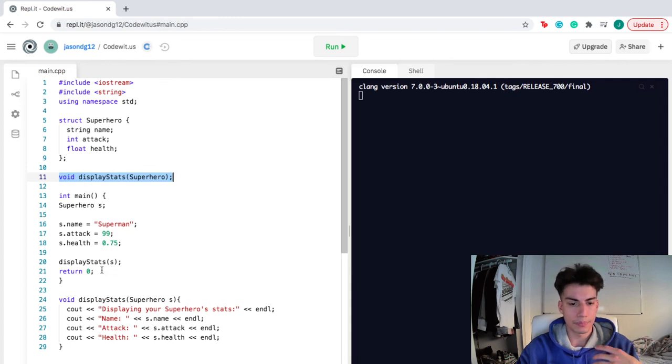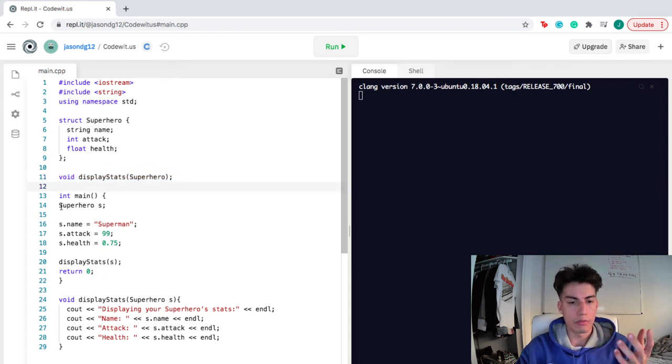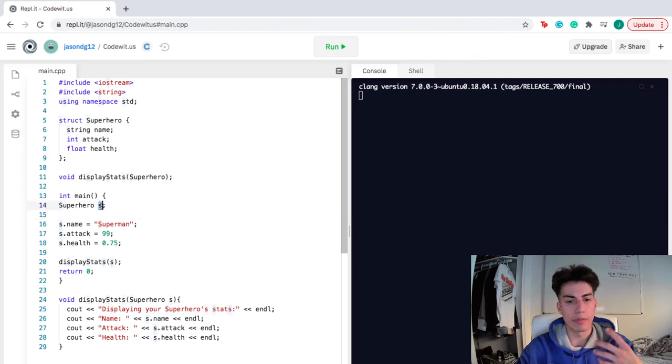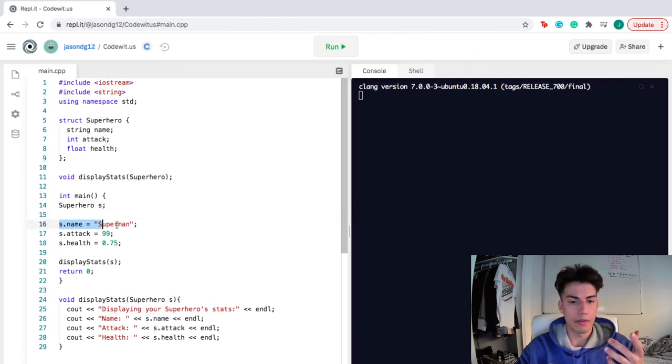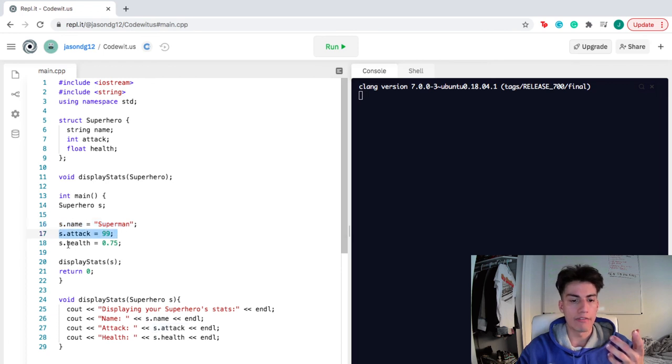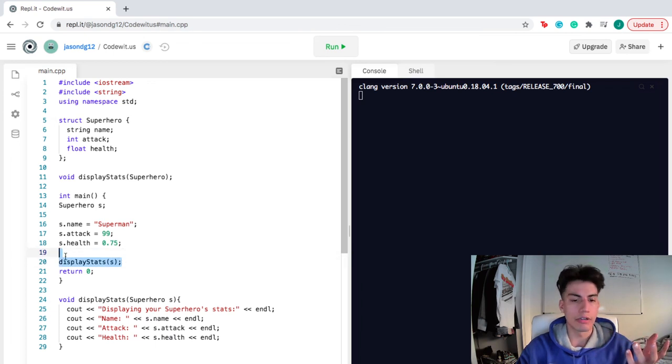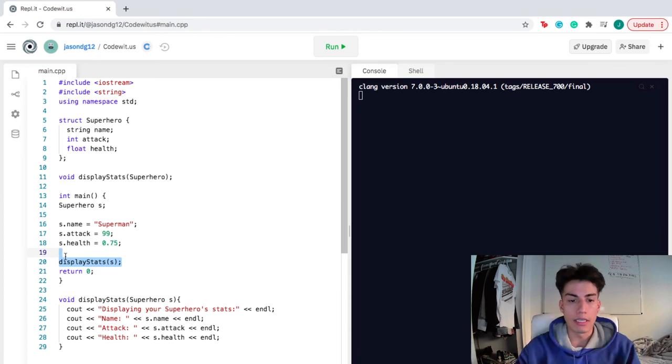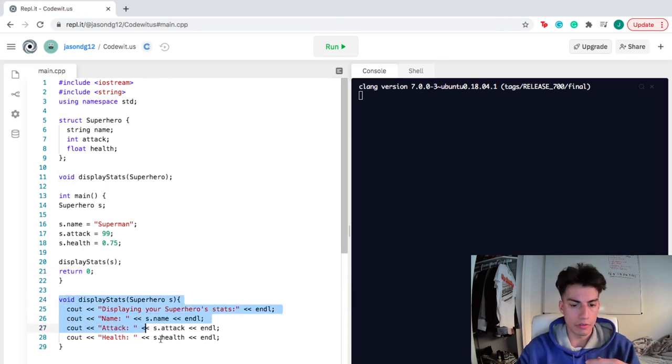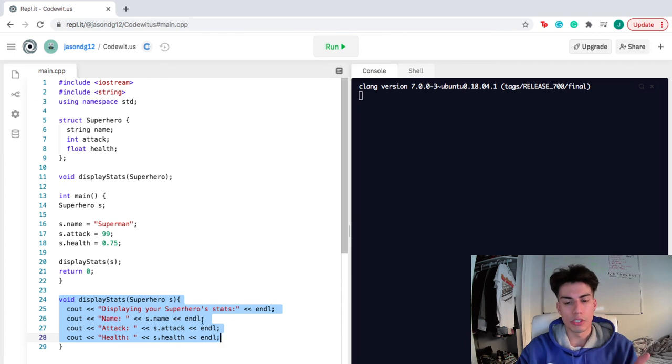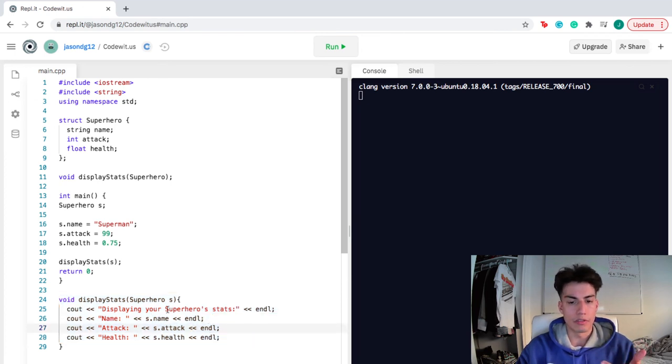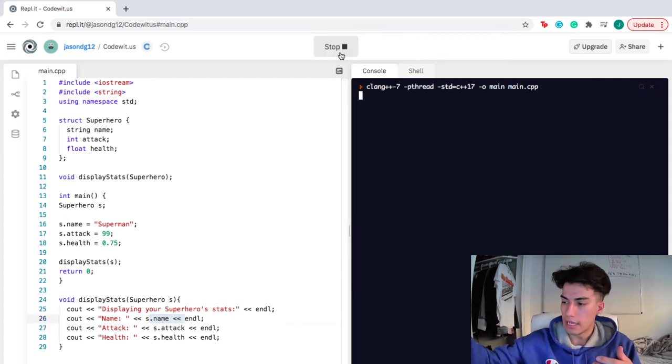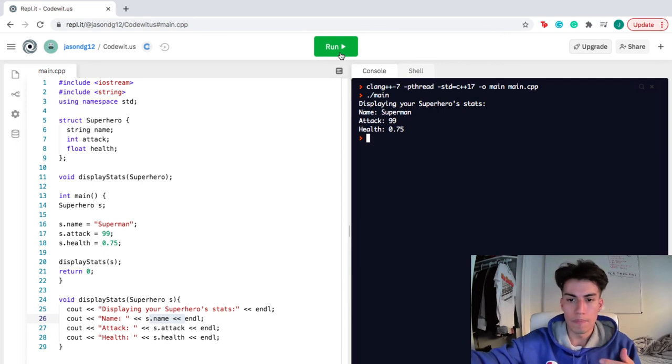Inside main, what we did was we actually called the structure superhero. And this specific one that we created, we named it S. So for S, we gave it the name of Superman, we gave it the attack of 99, and we gave it the health of 0.75. Then we called the function, display stats. This is just the function I created to help represent and to really see how a struct works. All we did was create this function that displayed every single portion of the structure that represents the superhero stats. We displayed the name, the attack, and the health. Once we run this, it should display every single part of the structure.